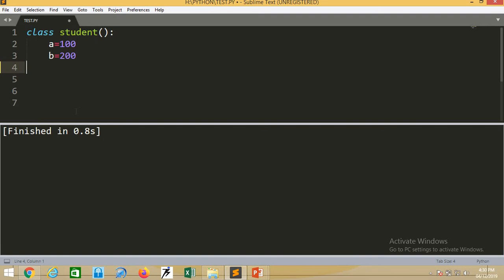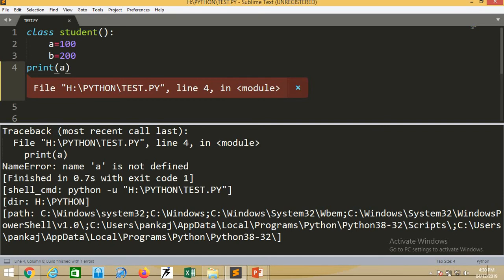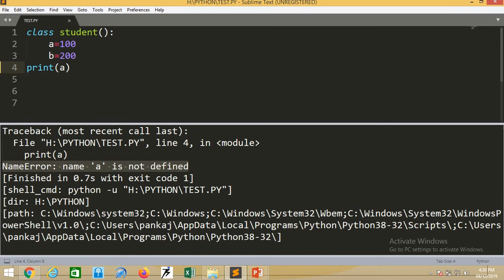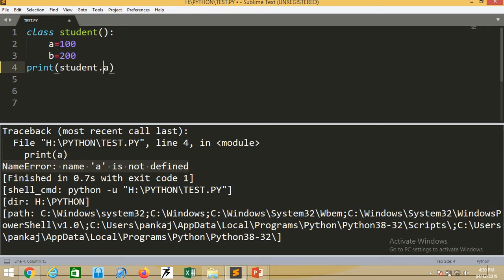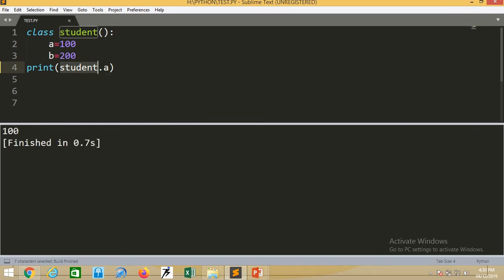That is sufficient data for the class. Now when I want to access this data outside the class, I cannot access it directly. Suppose I write print a - we will see what kind of error appears. The error is: name 'a' is not defined. This is because the variable you are trying to print outside the class is not being referenced correctly. The member of the class is a, but writing just 'a' outside is not the right way to access it.